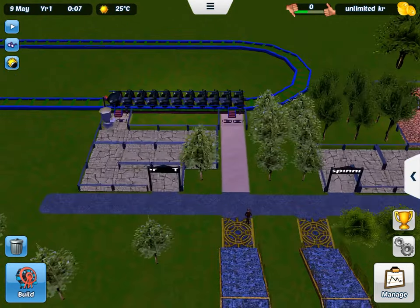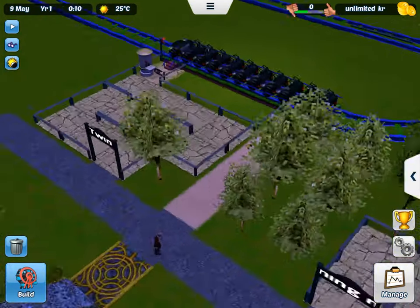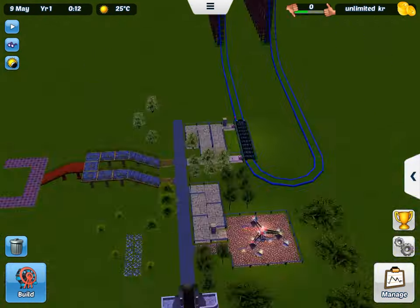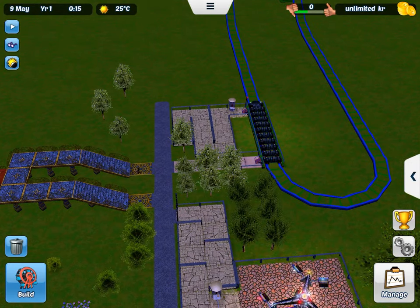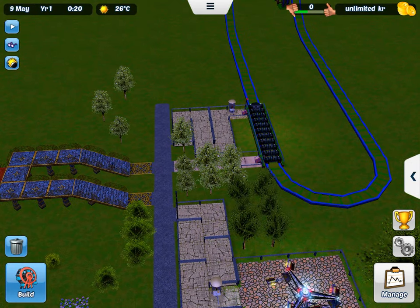Hi everybody, we're playing Roller Coaster Tycoon 3 on iPad Mobile.